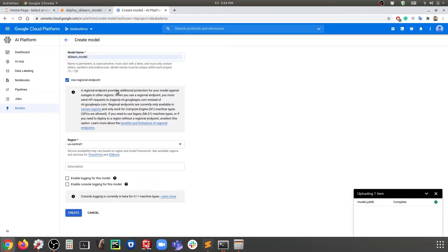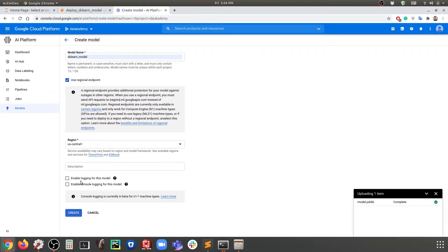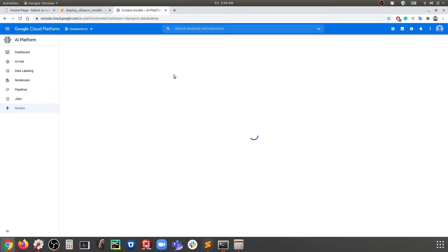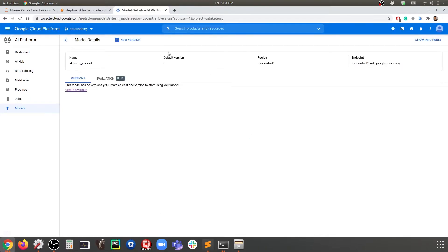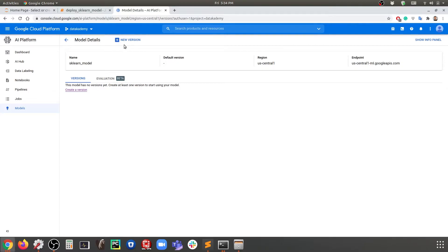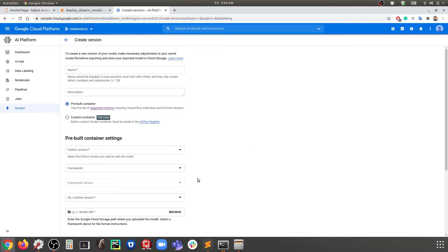Here we can use the regional endpoint and read the details if you're interested. We're going to skip the logging for the model for now. That's pretty much it, we're going to say Create. In no time the model is created. Now that we have the model, there's really nothing in here because you need to create new versions for your model, and right now there are no versions. So we're going to click New Version to create the very first version of our model.